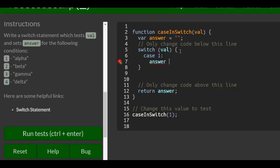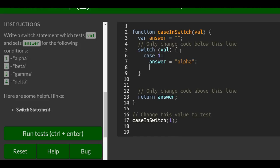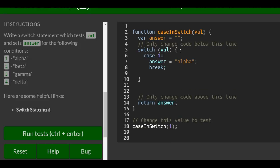We would do answer is assigned alpha. Then we want to make sure to put our break if that is true because we want it to stop there.